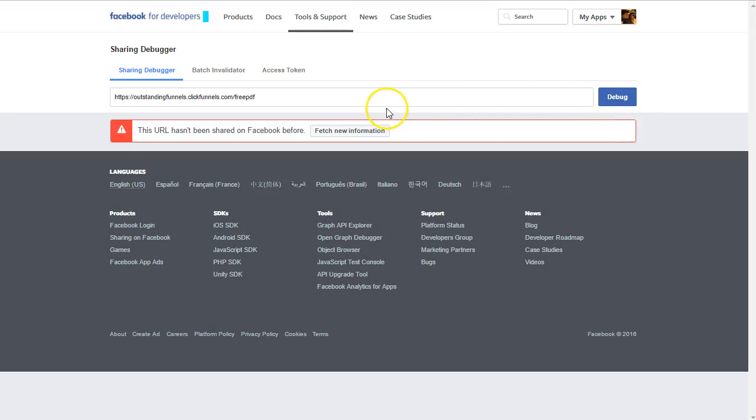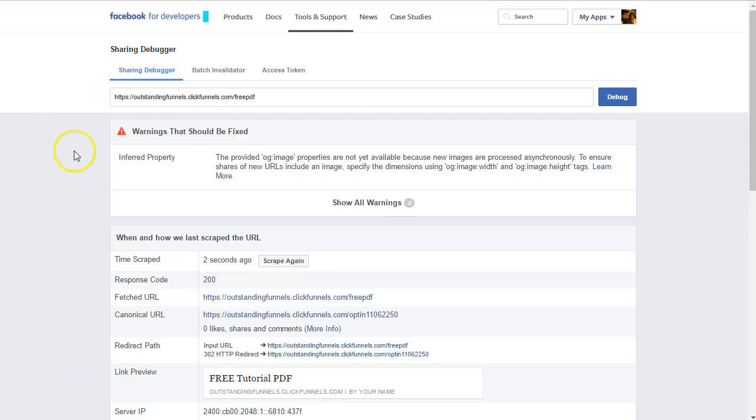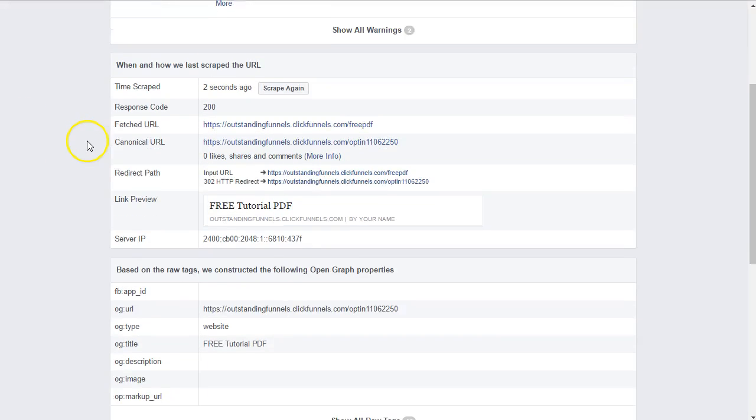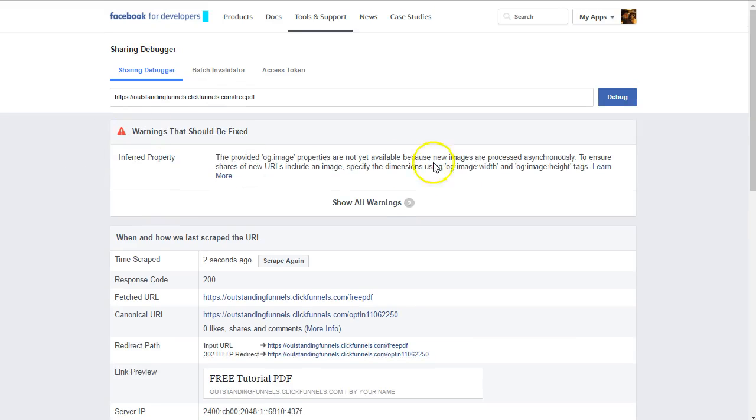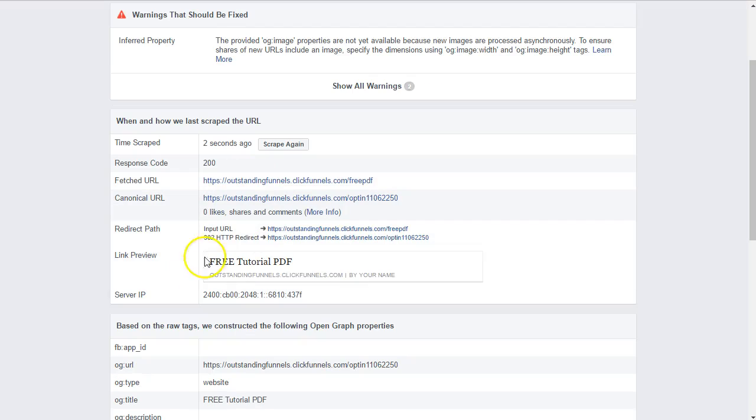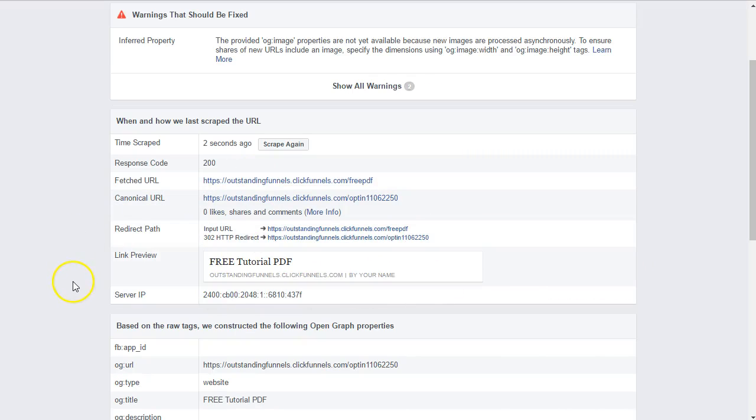So it's going to tell me it hasn't been shared before, so we need to fetch the new information. Usually if we just did this for the first time, the image will not show up right away. So you may need to give it a few minutes for the cache to update.